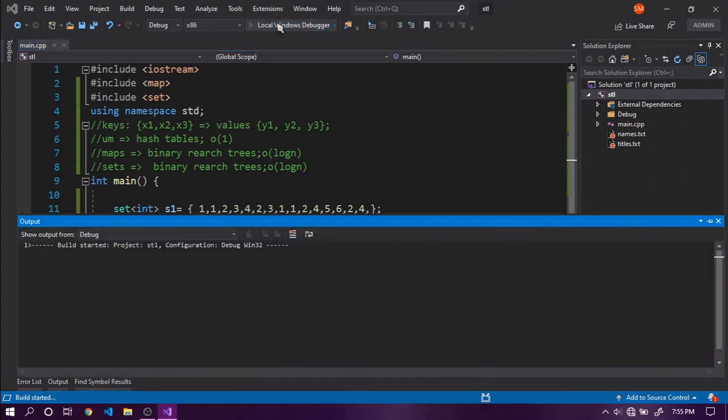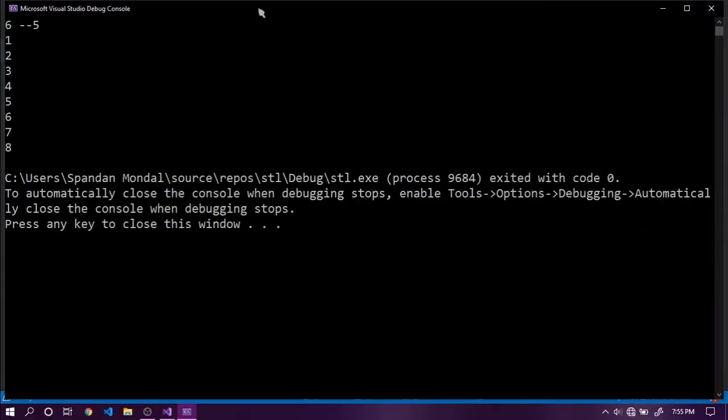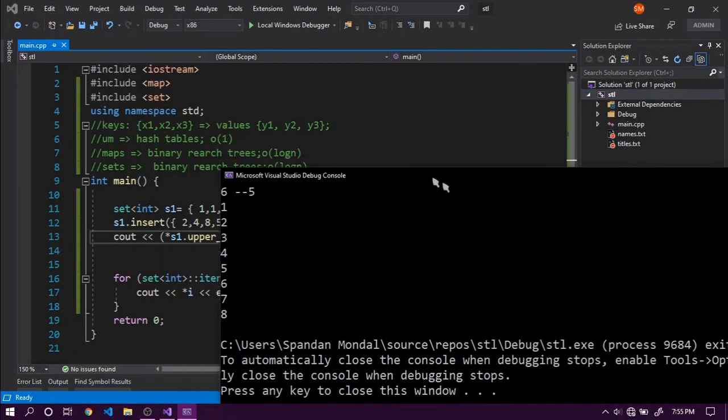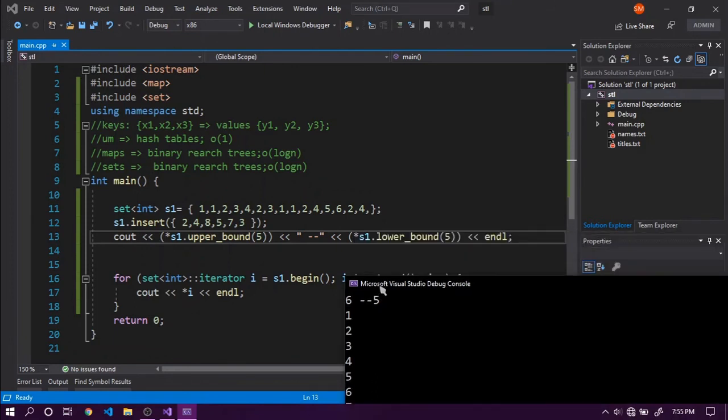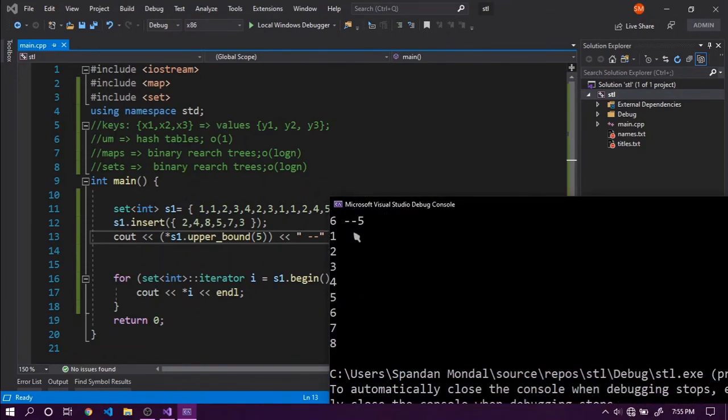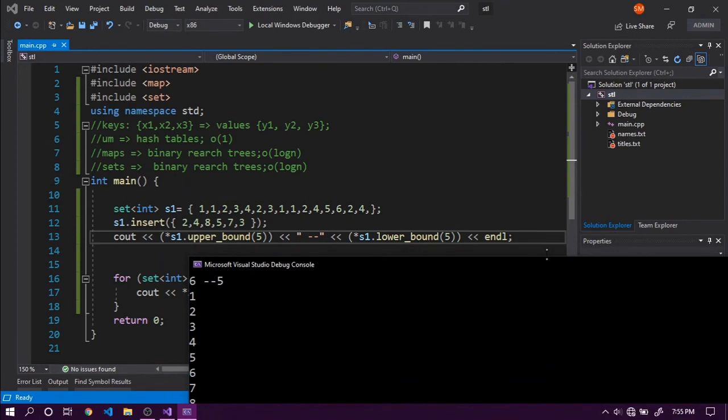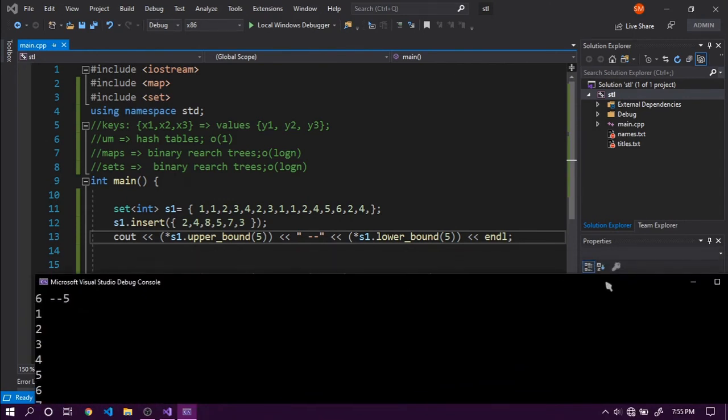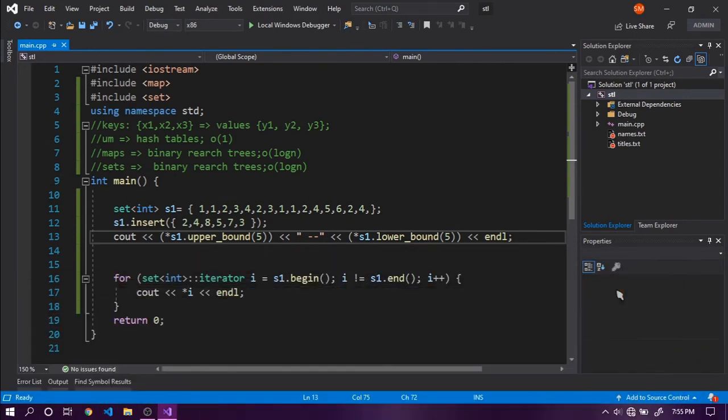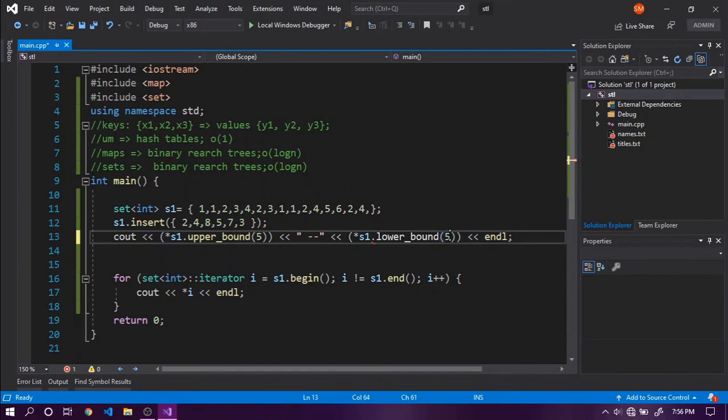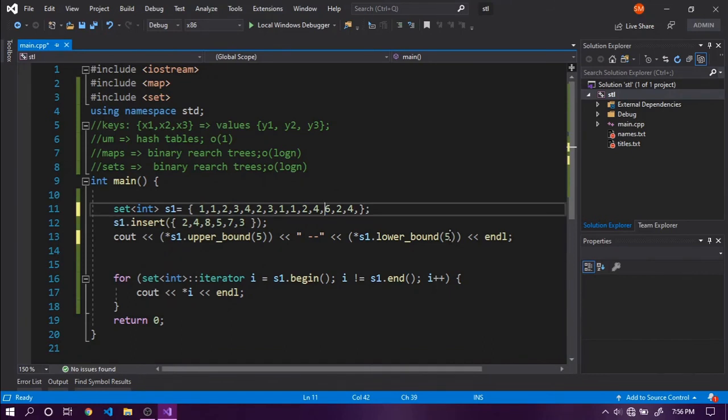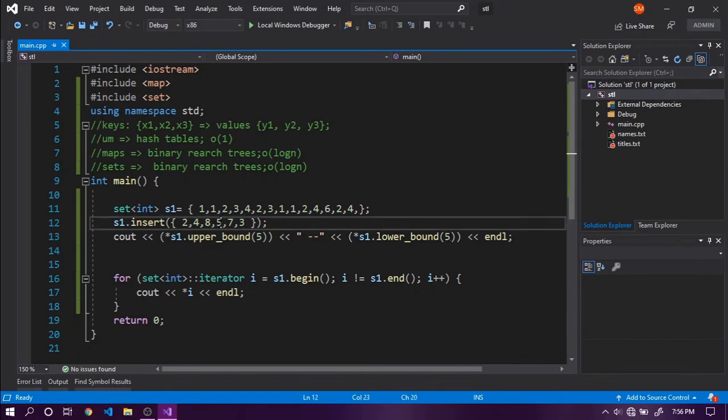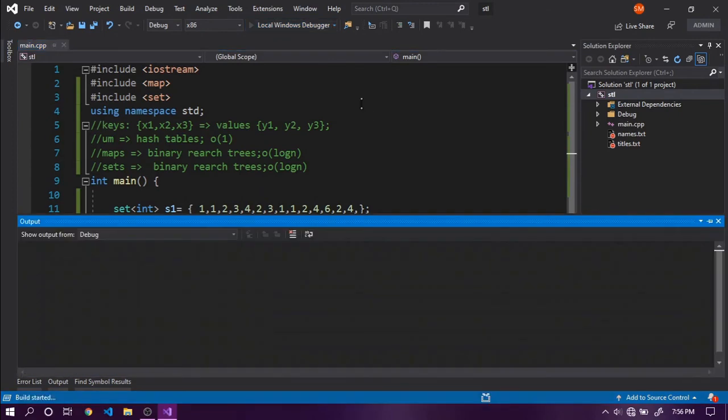If we run this code, we can see that upper bound has returned 6, the value after 5, and lower bound returned 5 because 5 is the lower bound of 5. If 5 was not present, let's see. Let me remove all values that are 5 and run this code again to see what's returned by lower bound when 5 is not present anymore.